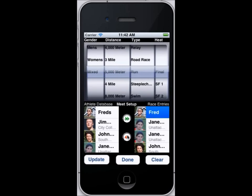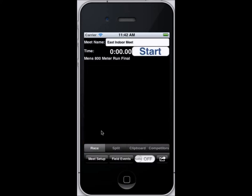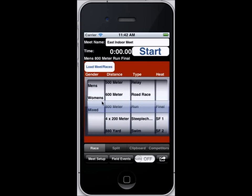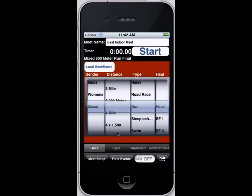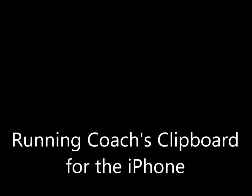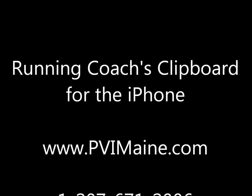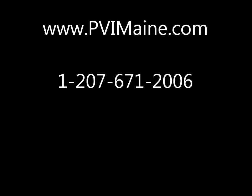Meet events can be set up with predefined events. We're going to enter Fred into the 5000 meter run — we go back to the spinners and set this as a mixed 5000 meter run. This allows you to set up all your runners and all your events before the meet starts, and then you can hit load meet and it loads them all in. The application also supports emailing the clipboard and printing. Thank you very much for taking the time to watch this quick demonstration.